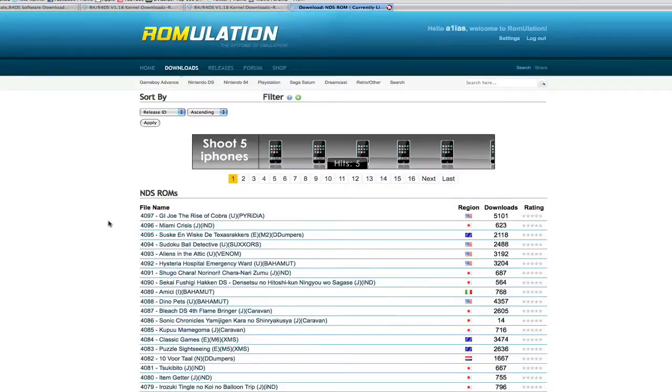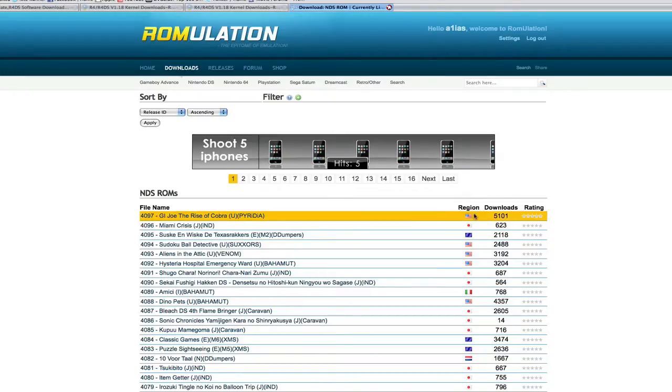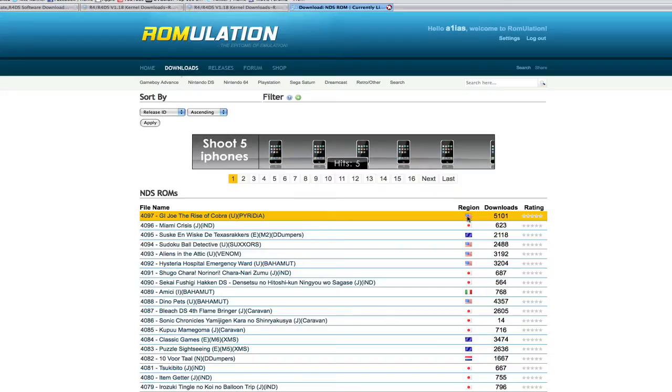So ROMulation is one of my favorite sites to get my DS games from. It has an easy and simple layout as well as certain little things that make it much easier for you to find games that you want.